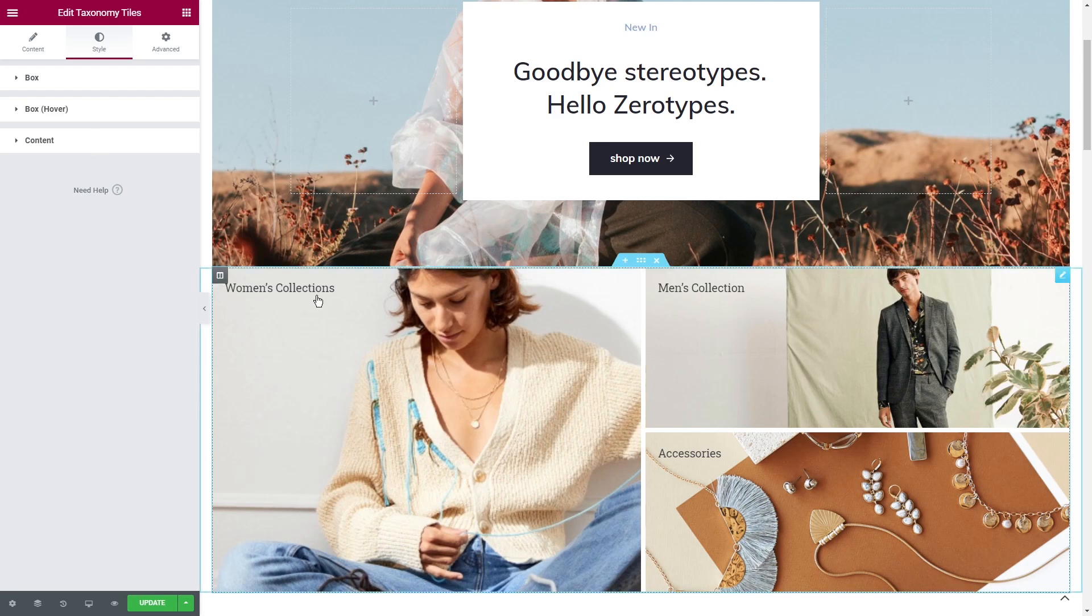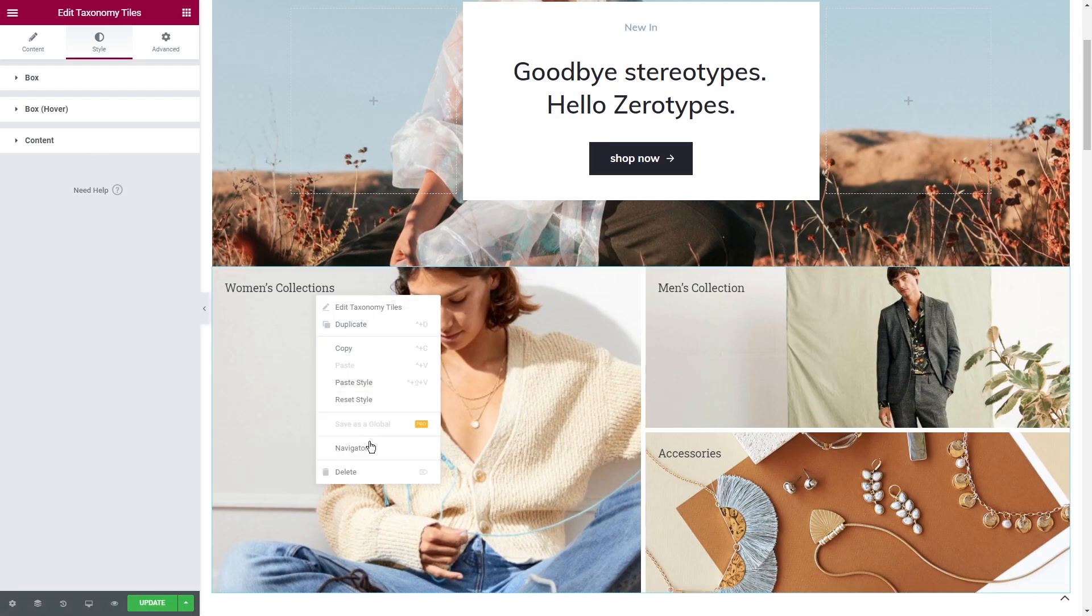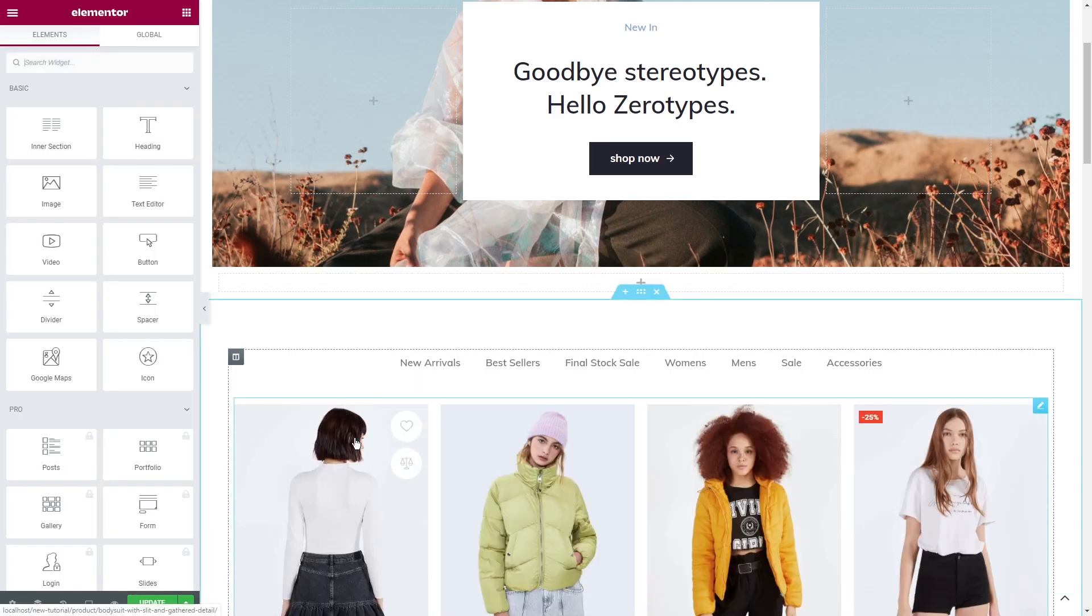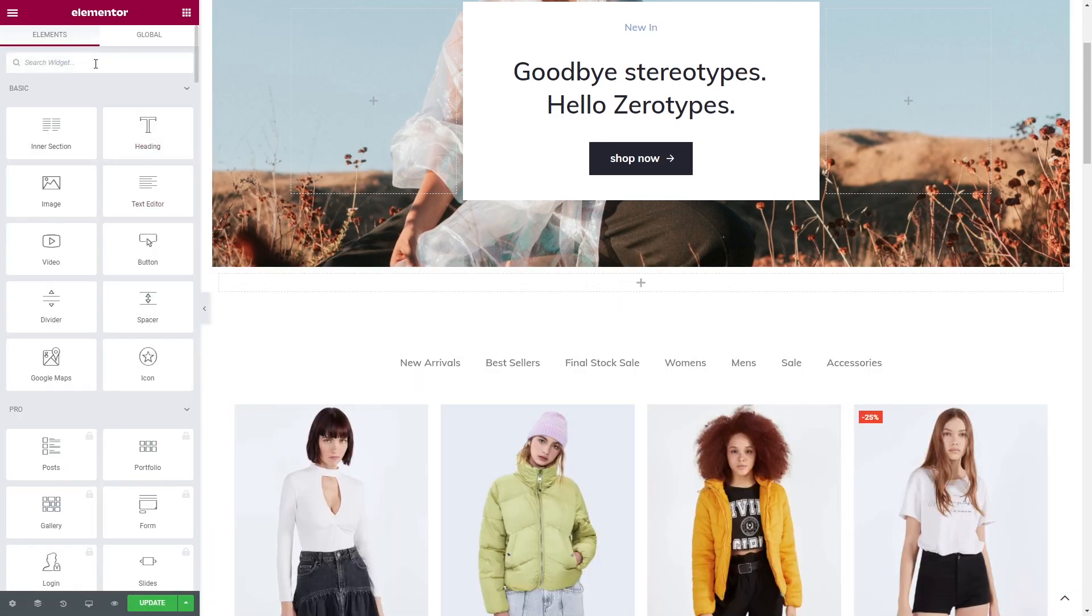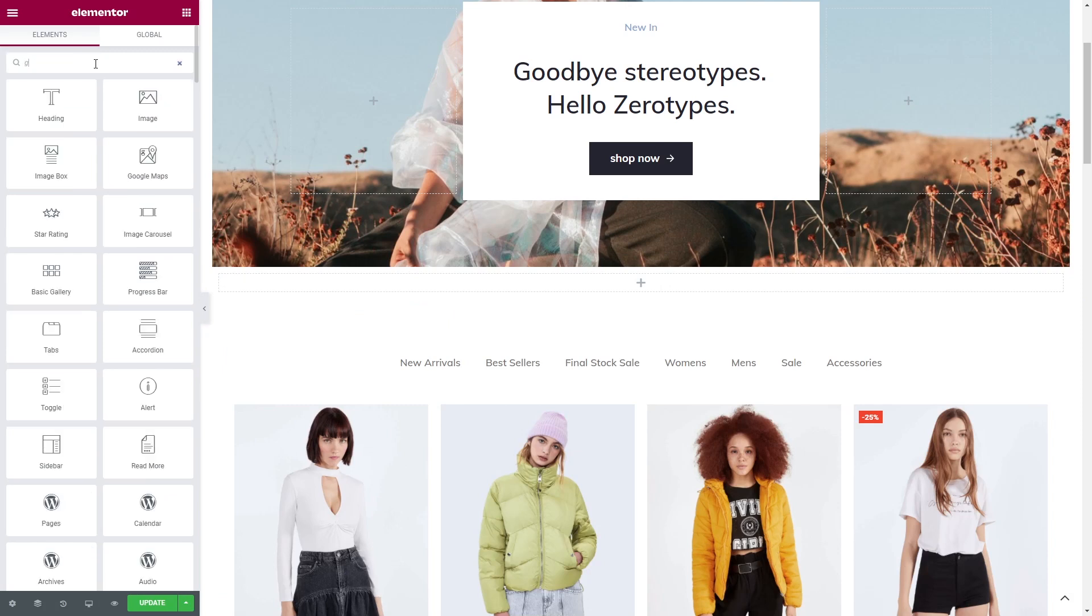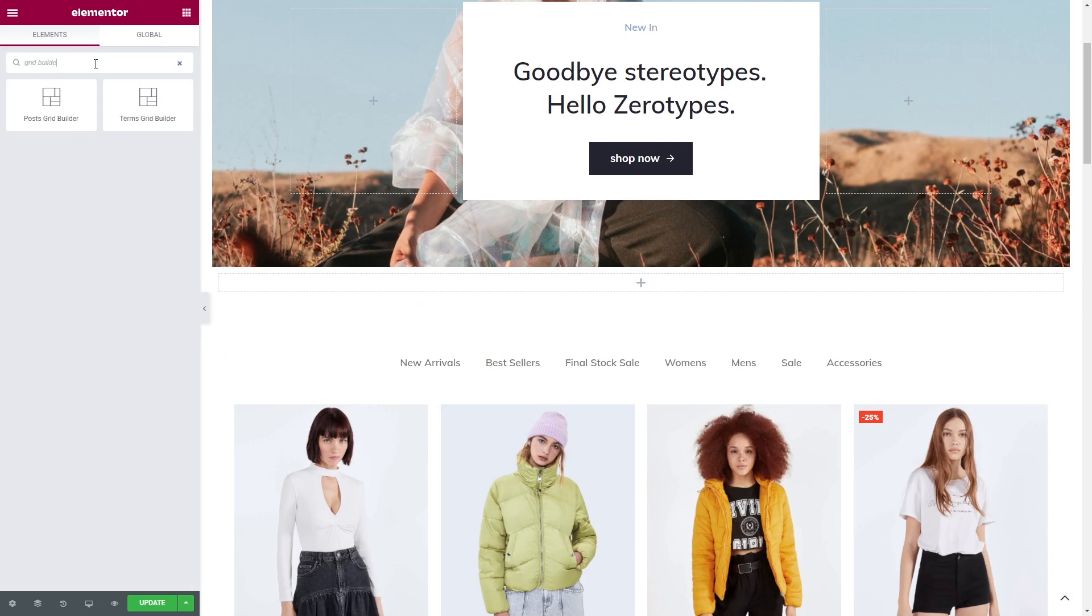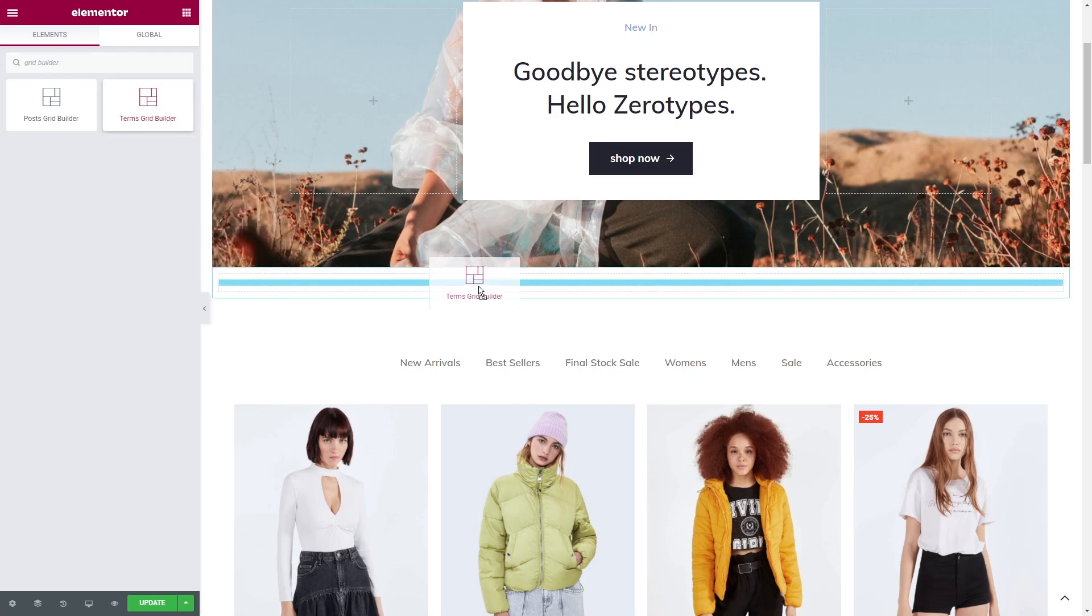Last but not least, CrocoBlock has a free add-on for creating grids on your website, JetGridBuilder. There are two widgets available, PostGridBuilder and TermsGridBuilder. In our case, we will use TermsGridBuilder. Apply the widget.